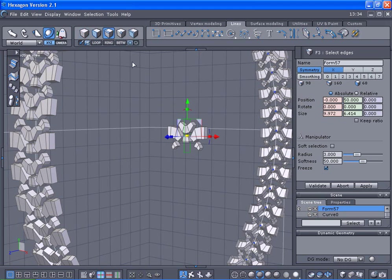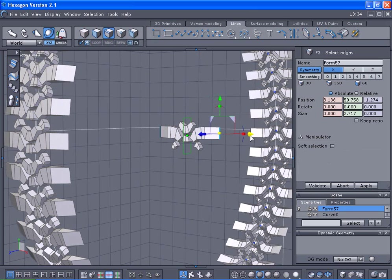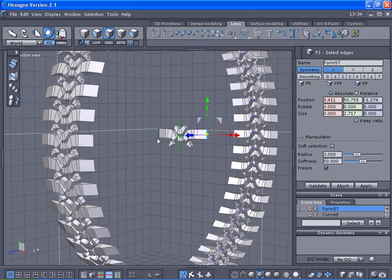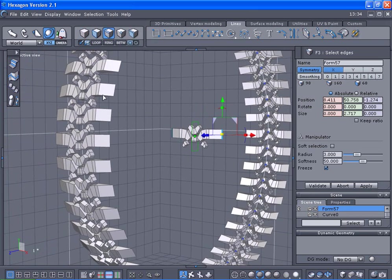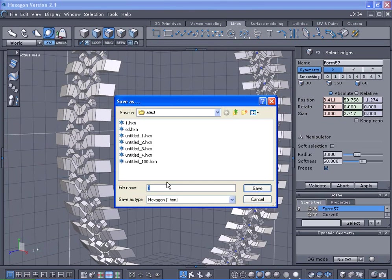I'm going to select one of the edges and we're going to pull out. Let's save this one as number two.